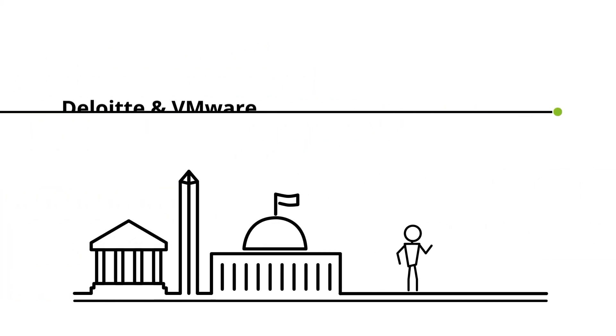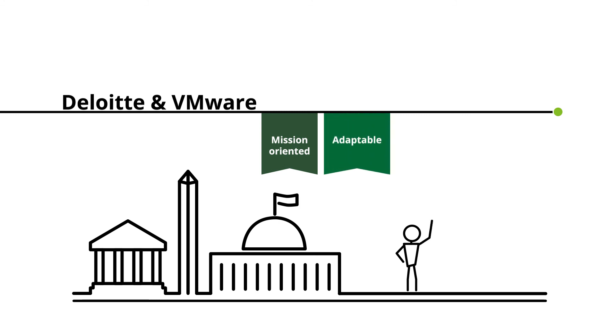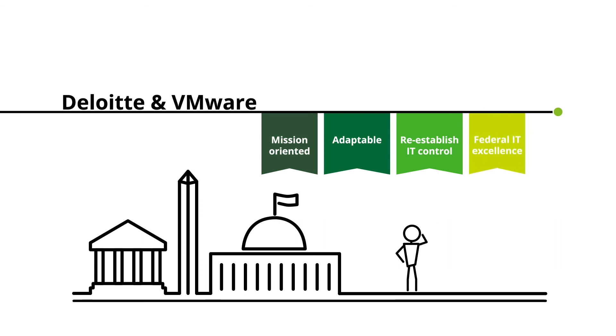Whatever your objective or use case, Deloitte and VMware can help you get where you need to be with a modernized, multi-cloud environment that is mission-oriented and adaptable to emerging technologies, that helps re-establish IT control, that ultimately drives federal IT excellence.